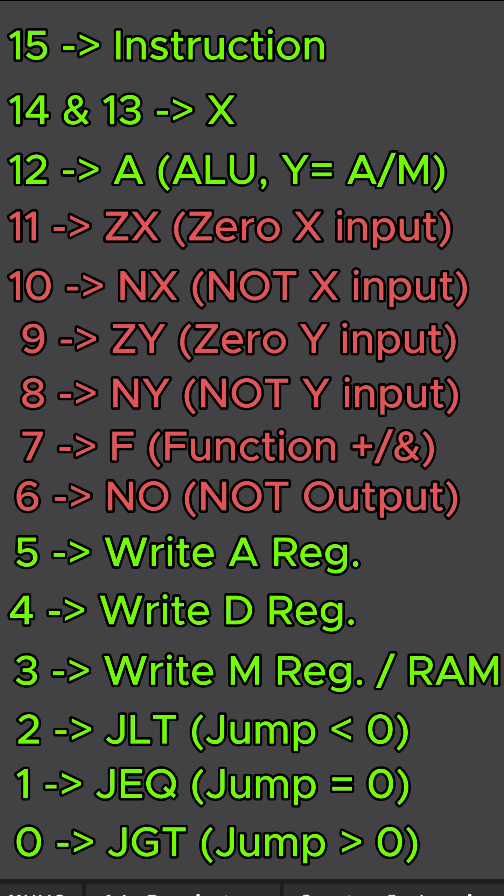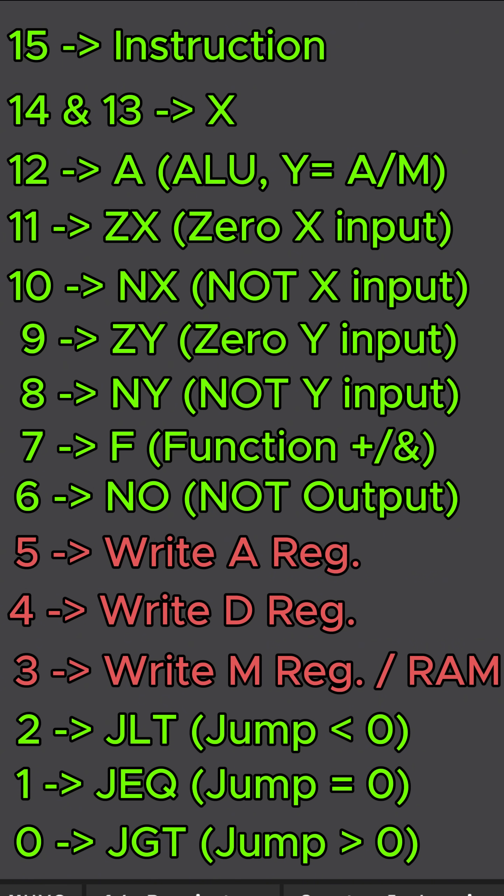Basically, do I want to add the numbers together, subtract the numbers, or even compare them. Bits 5 through 3 are for storing the ALU output to those registers, that being A, D, or the M registers.